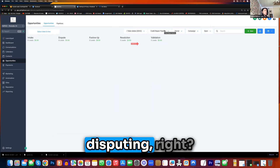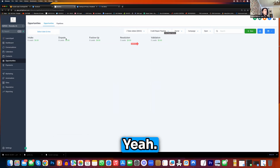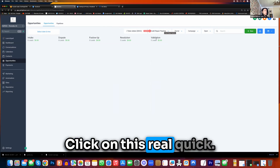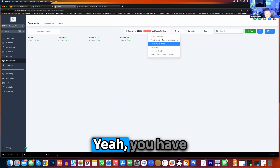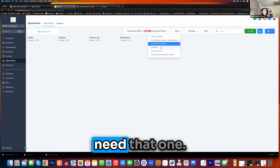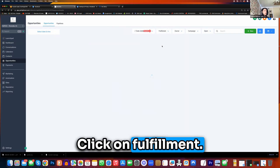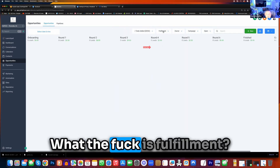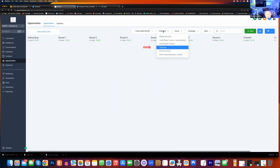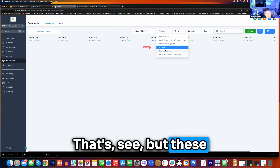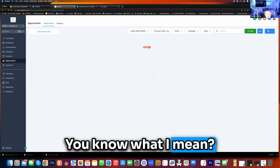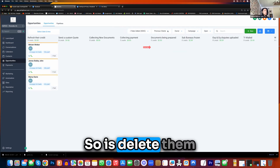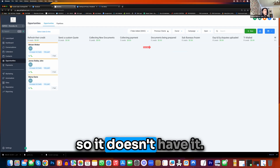This is the actual disputing, right? Yeah. Click on this real quick. You have fulfillment here, so I don't think you need that one. Click on fulfillment. What the fuck is fulfillment? See, but these are from you guys — you see how we don't use them? So delete them so it doesn't sort of have it.